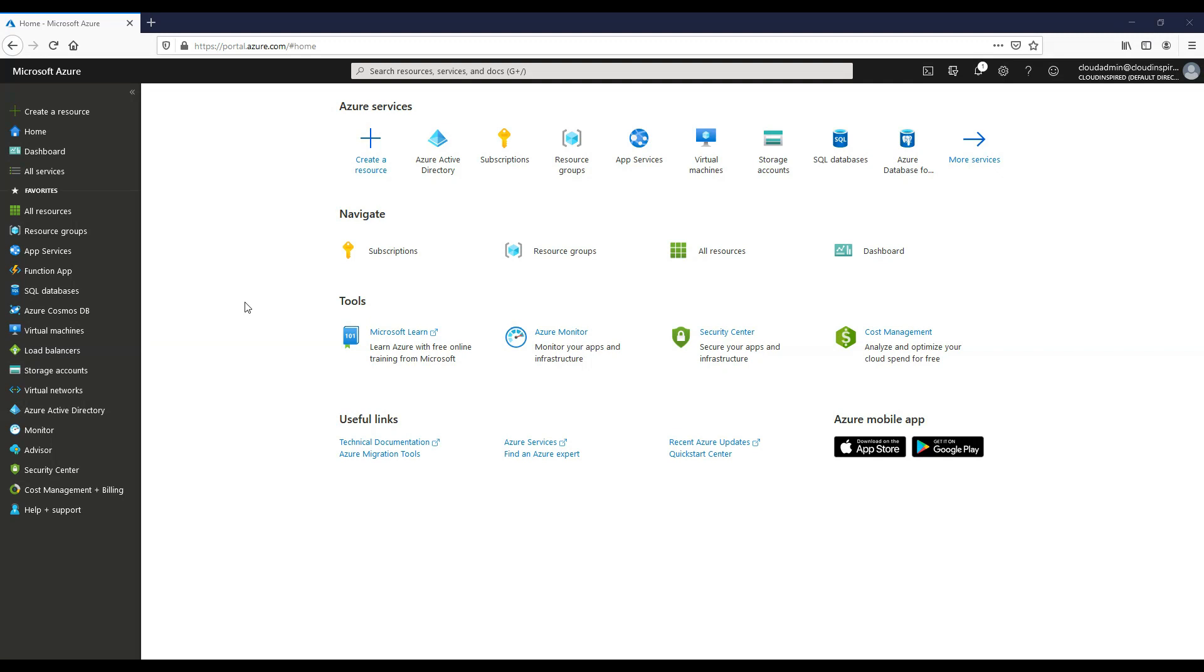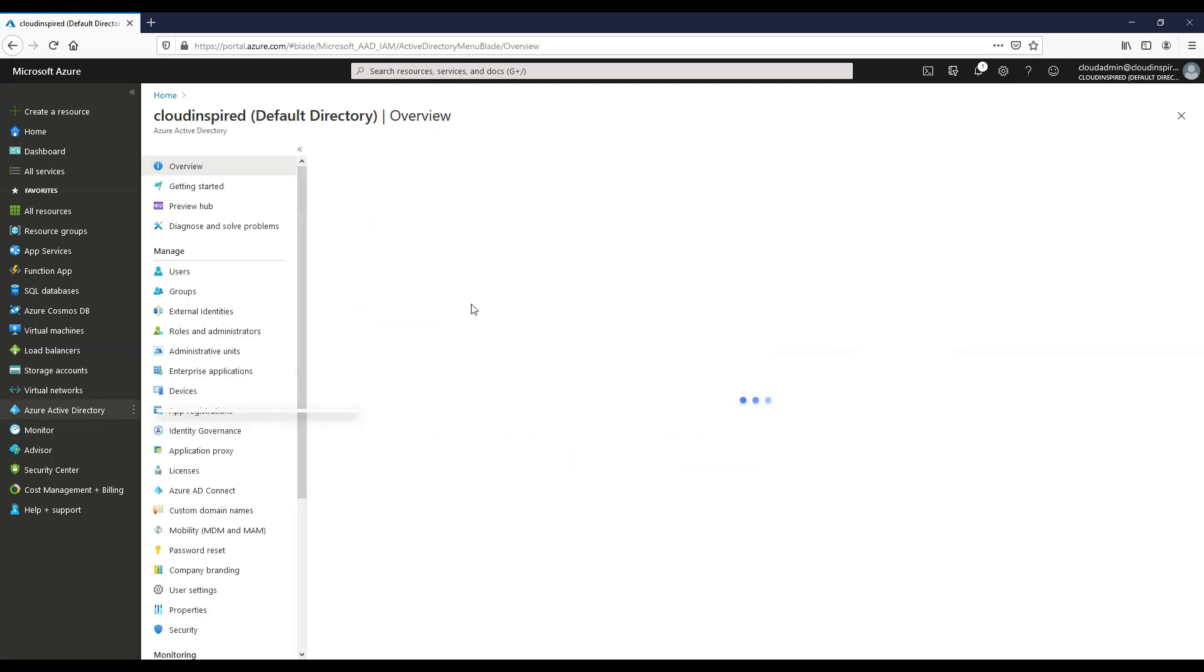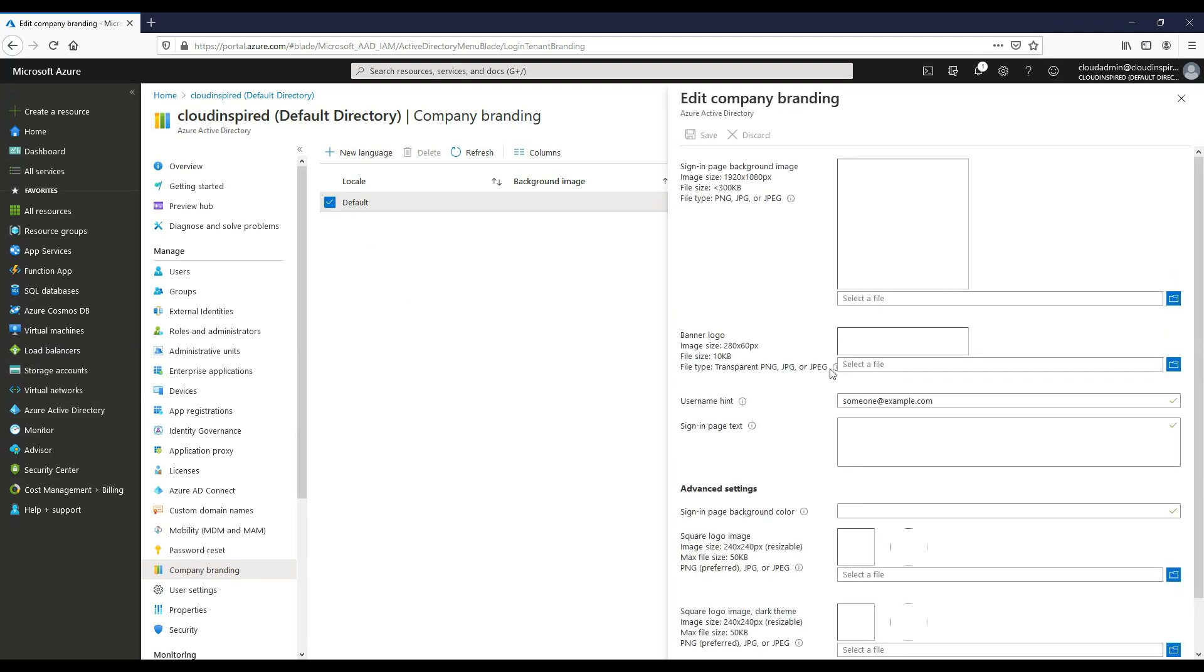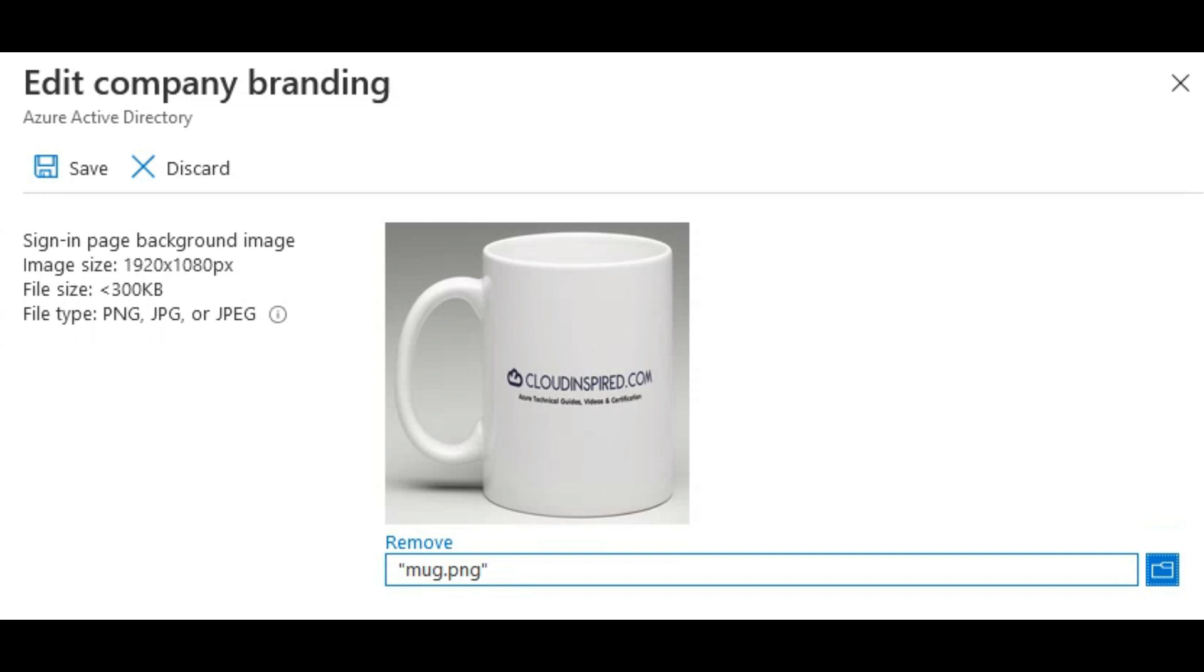So first off, let's take a look into where we brand our company logos within the Azure portal. Let's go into Azure Active Directory, company branding. And then if we select default, here we can select our sign in page background image. Note the image size required.